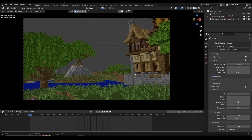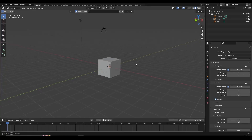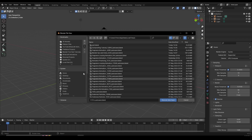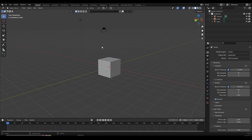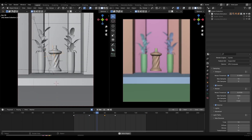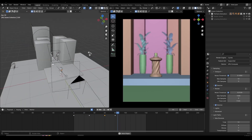If Blender crashes, you don't have to redo everything. Open up a new Blender file, go to File in the top left, then Recover Auto Save, and you'll see all your auto saves listed. Click on quit.blend or whichever file you need, and it will load your scene with all the animations, depth of field, motion blur — everything you worked on.